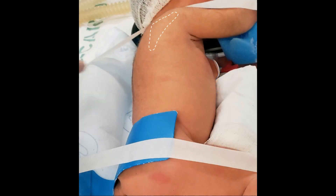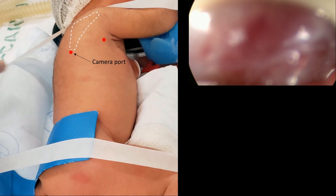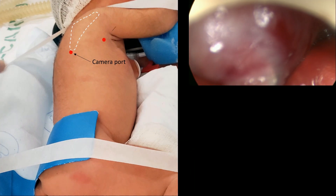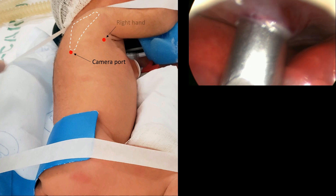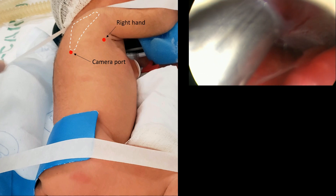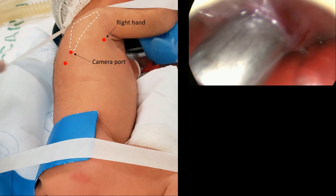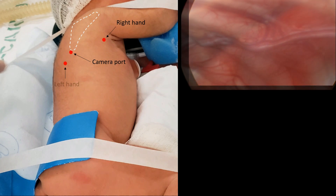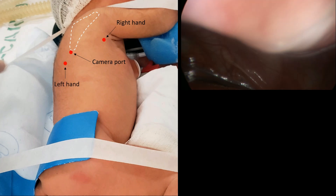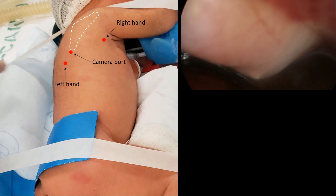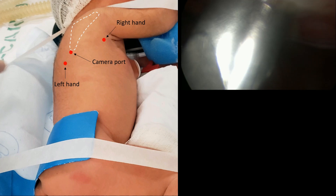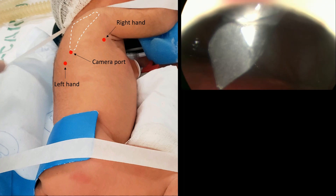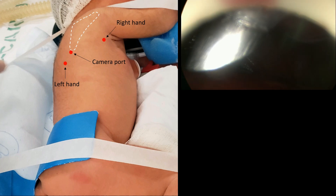We use a 5 mm camera port placed behind the tip of the scapula. A 3 mm port is placed under two intercostal spaces above, between the posterior and midaxillary lines. Another 3 mm port is placed after adequate visualization of the thoracic cavity, slightly posterior and inferior in relation to the camera port, usually one or two intercostal spaces below.